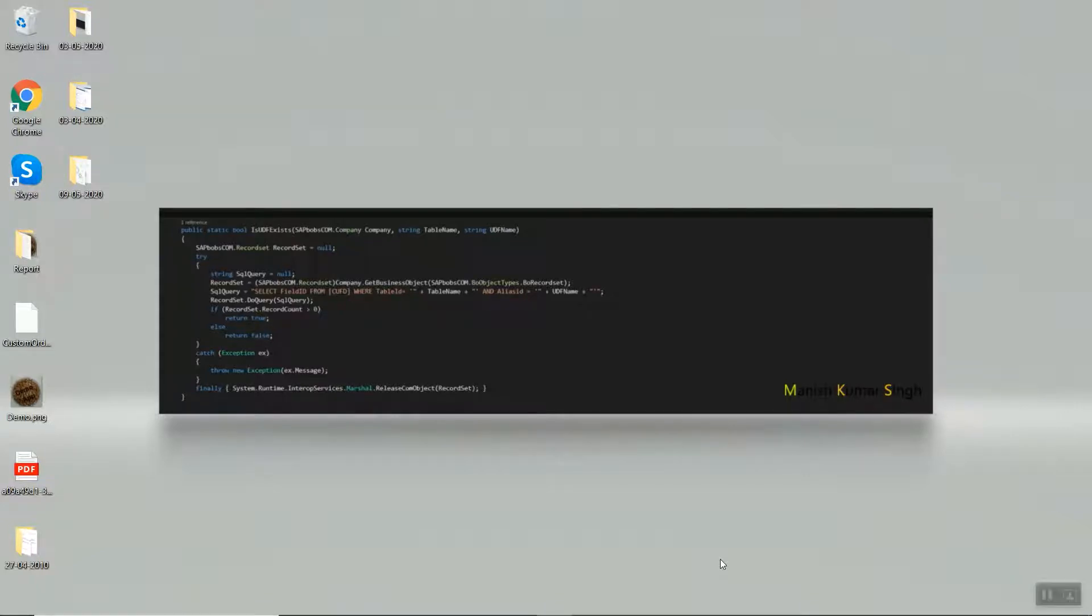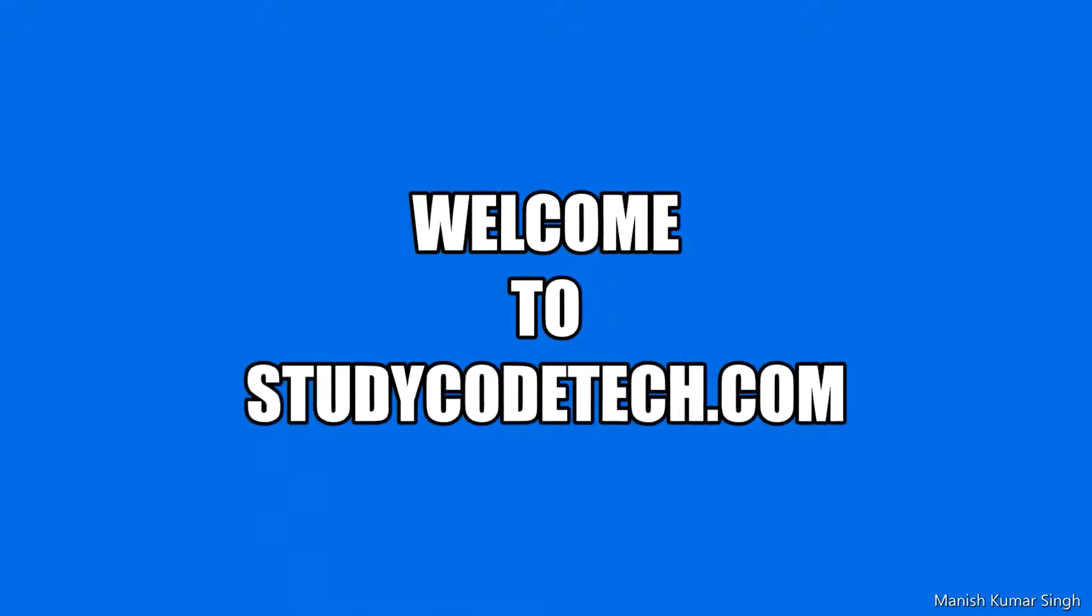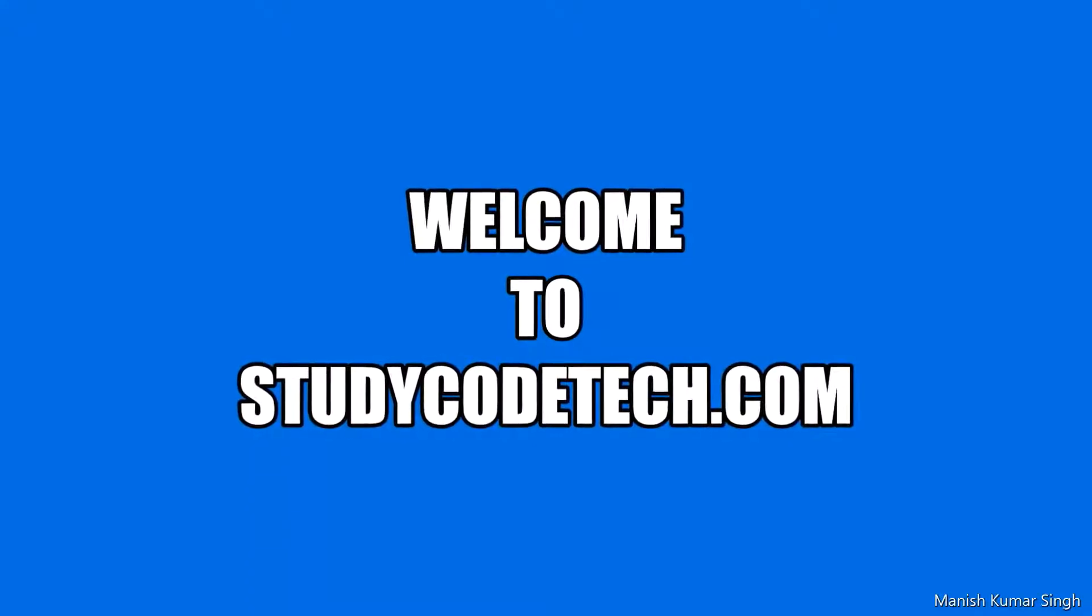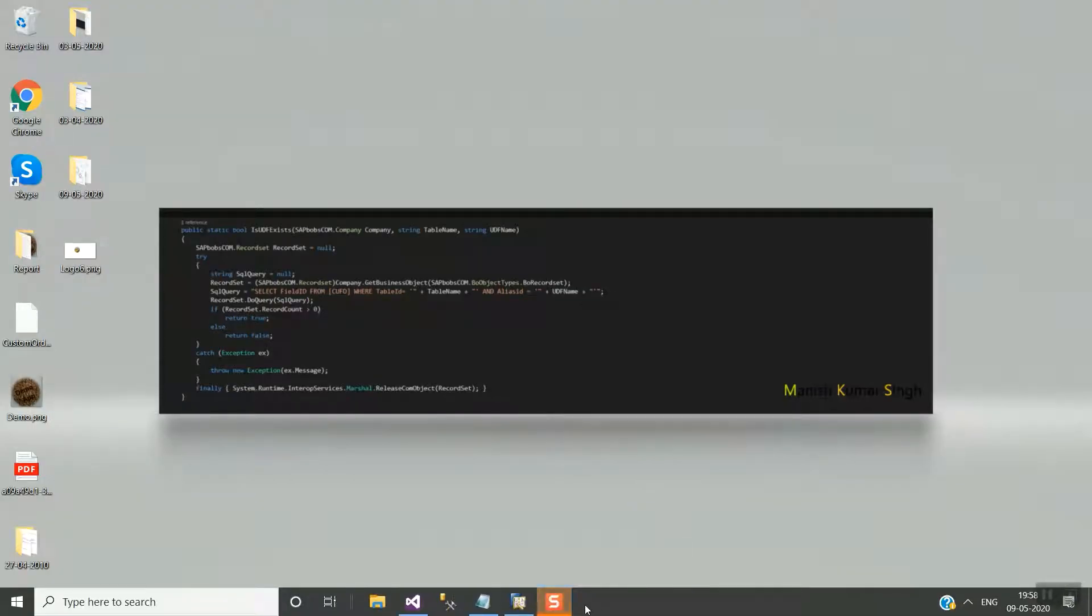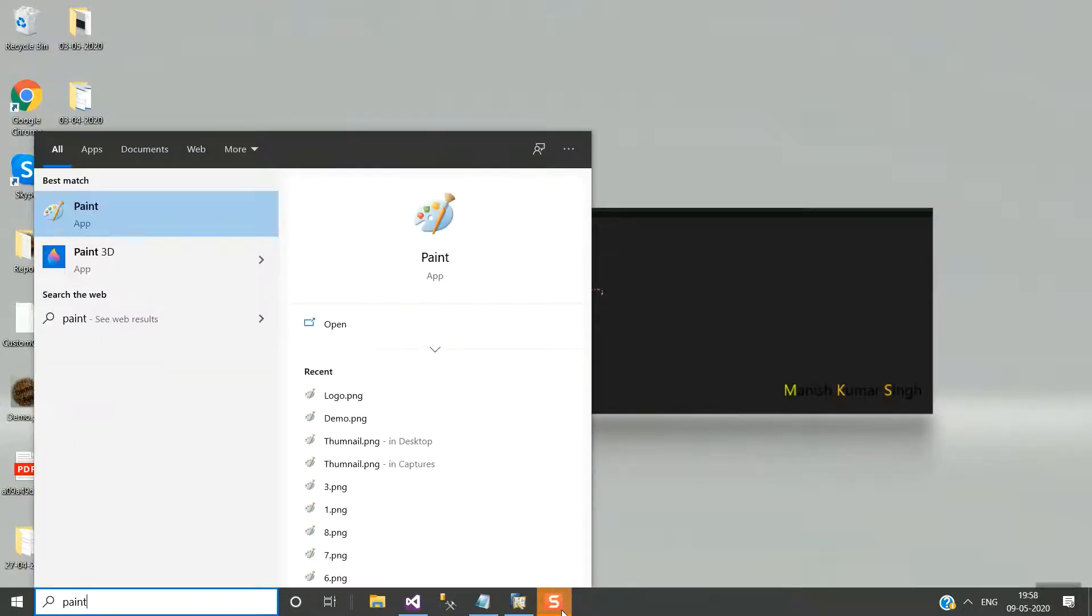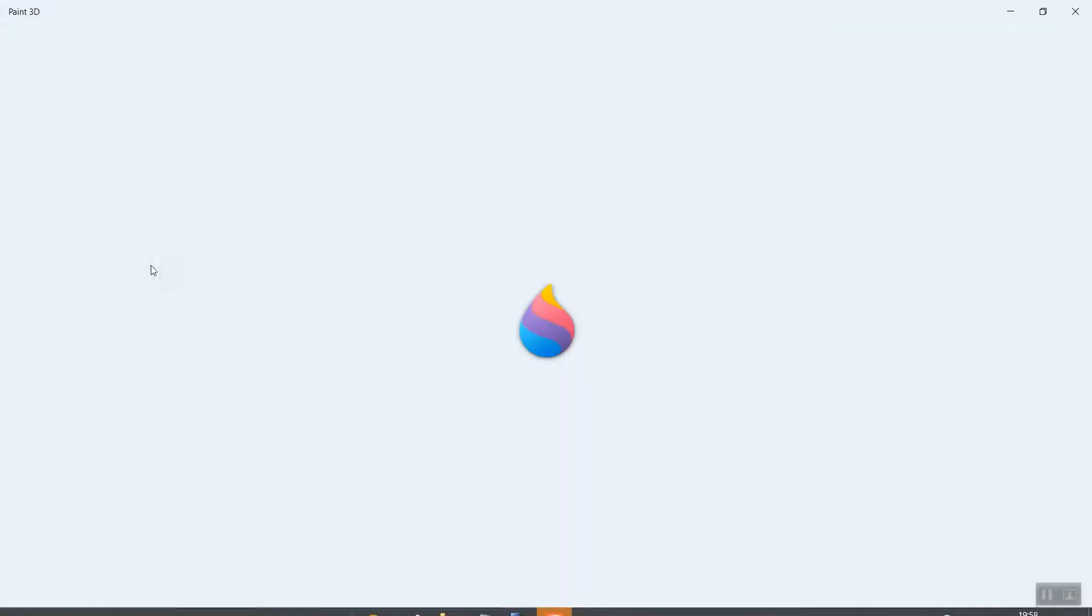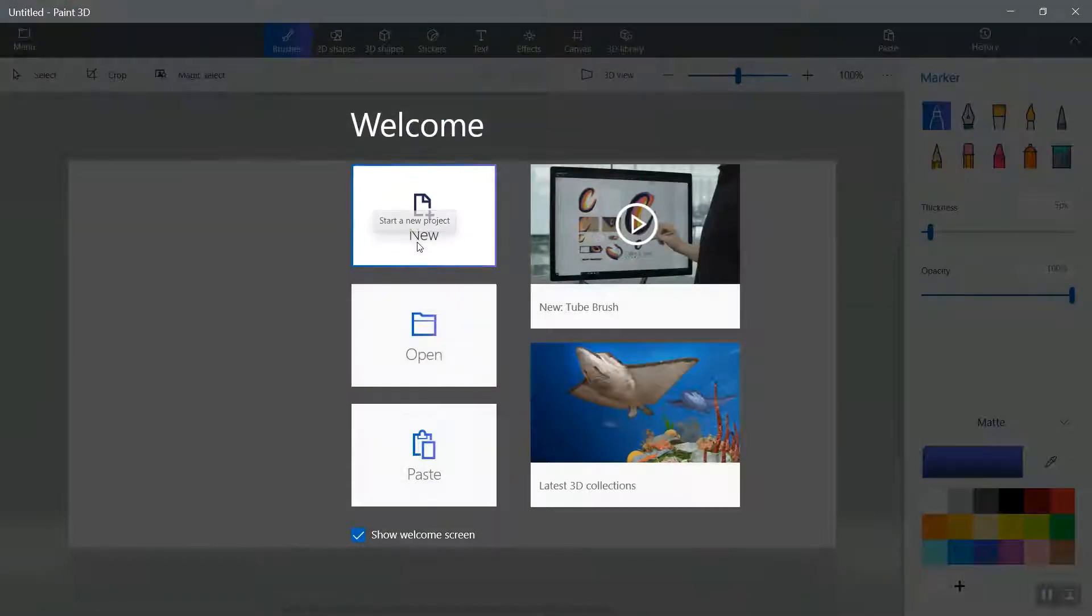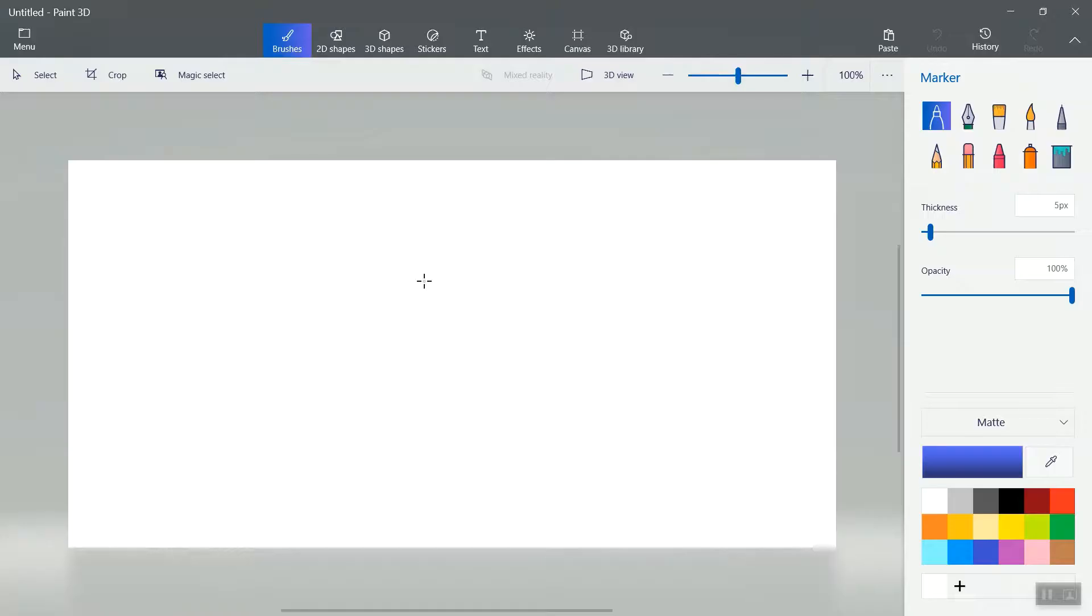Hello friends, I'm Manis, and in this video we will learn how to design a logo with Paint 3D software. It is free software that comes with Windows 10 operating system from Microsoft. So let's start. In search, type Paint, and you will get Paint 3D. Open it and select New.